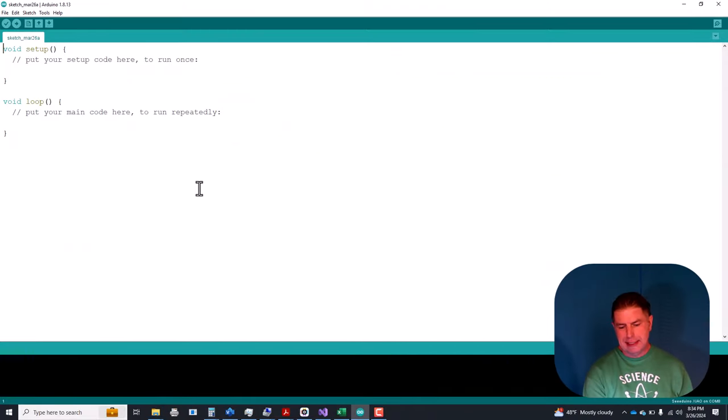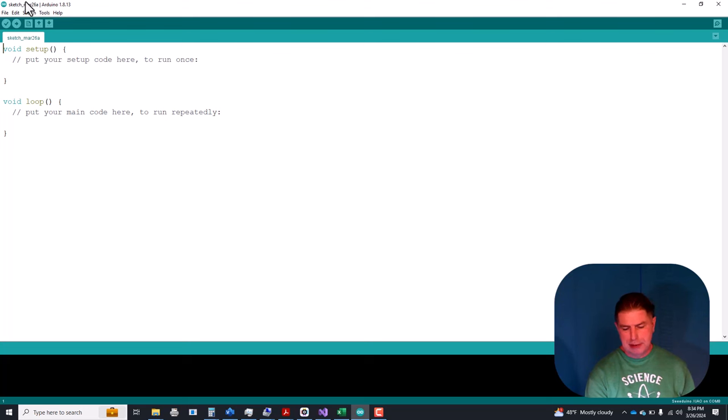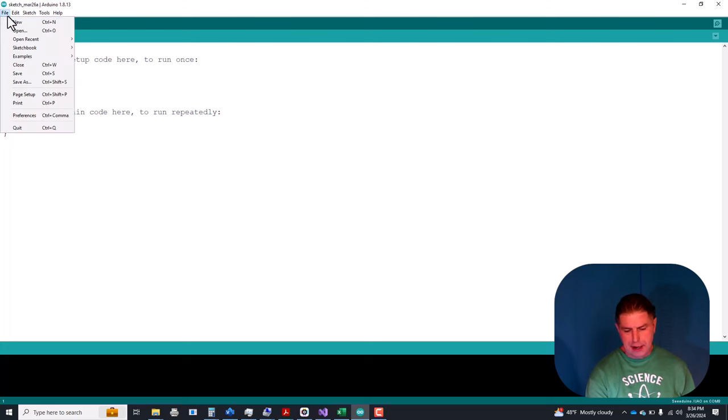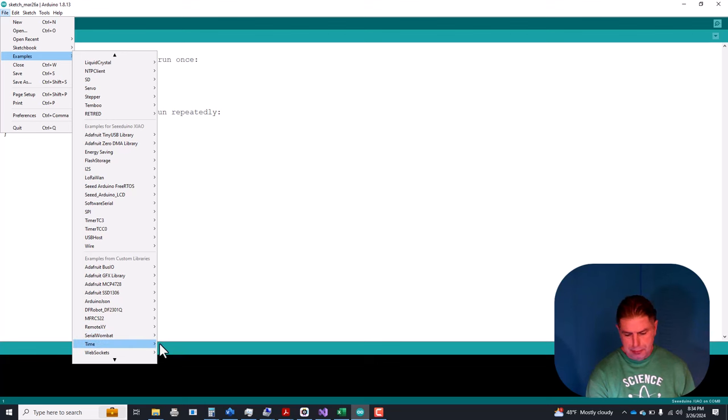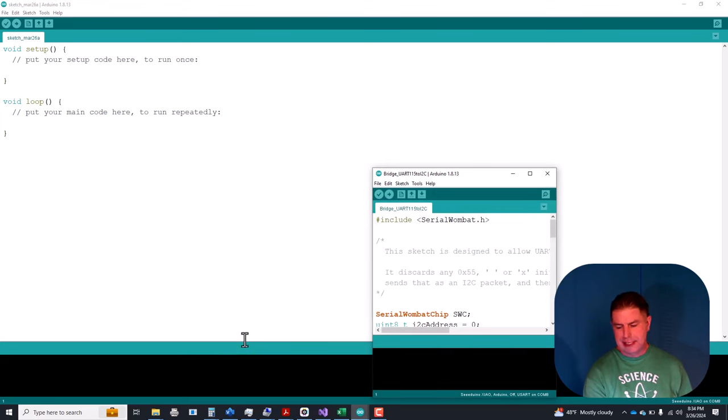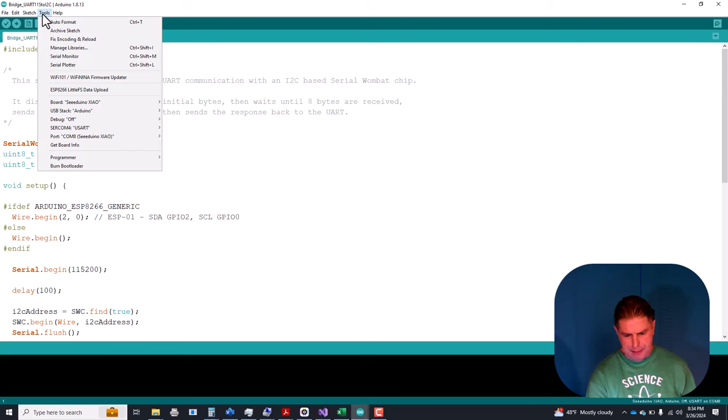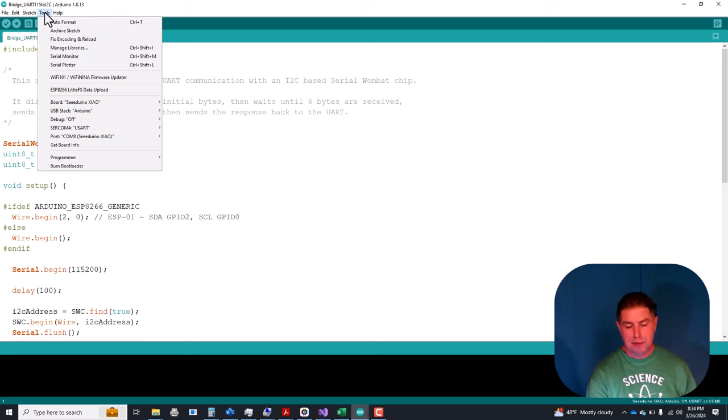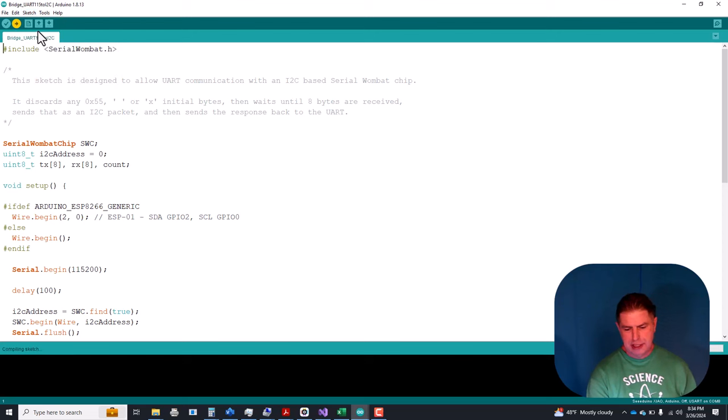The first thing we're going to want to do is characterize the system and in order to do that we want to be able to see real-time results on a computer. So we're going to go into the Arduino environment and we're going to go to examples, Serial Wombat, Bridges, UART to I squared C. And I'm using the Arduino SHAO which is based on another microchip product the SAMD line of 32-bit microcontrollers. But essentially in this mode we're going to use it as a UART to I squared C converter. So let's upload that sketch to the Arduino now.